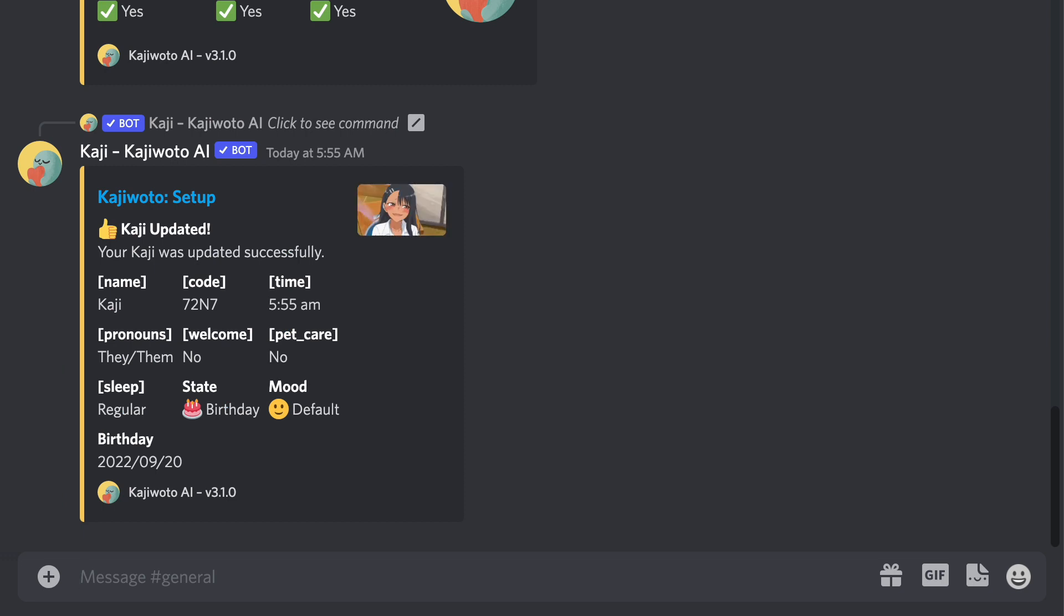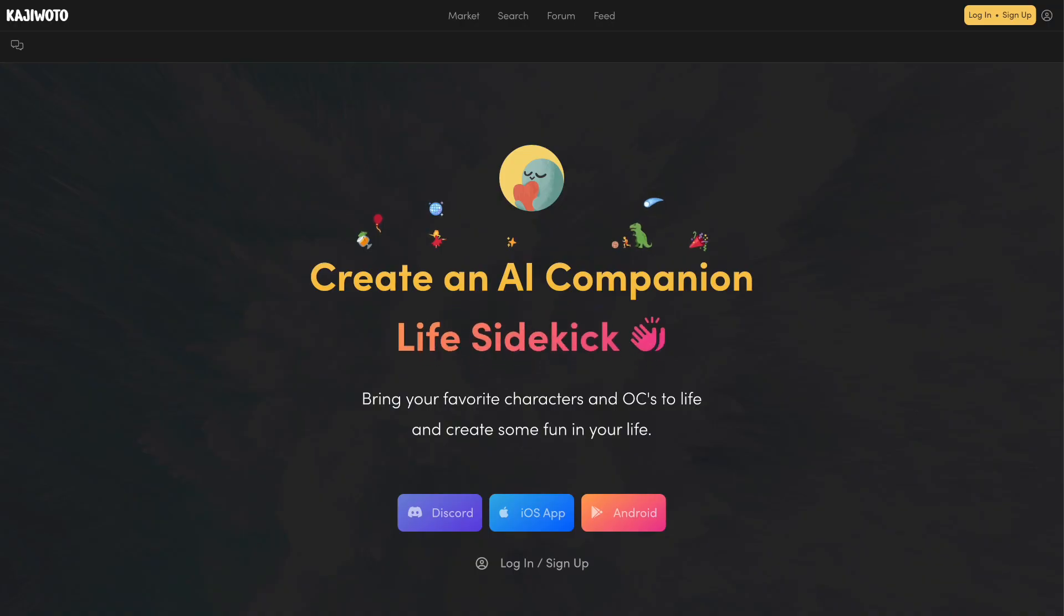This will finish your setup process and you will be ready to start using the bot. And that sums up the tutorial for the new Kaji Oto Discord bot.